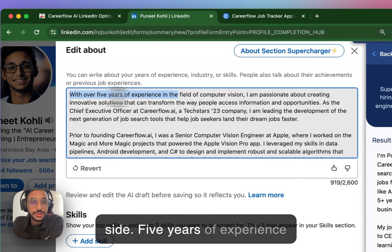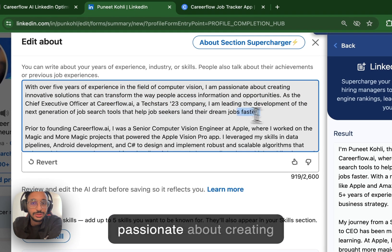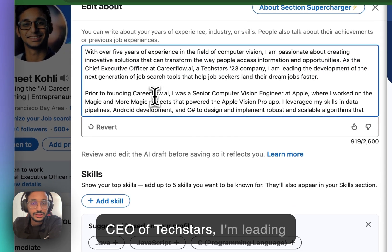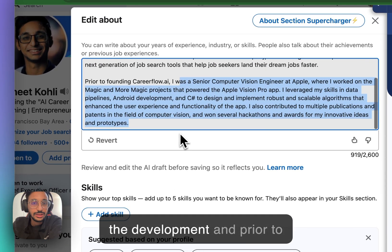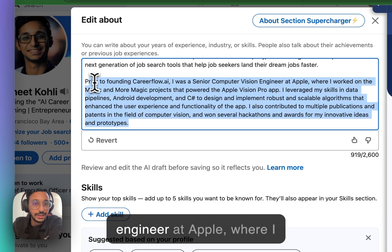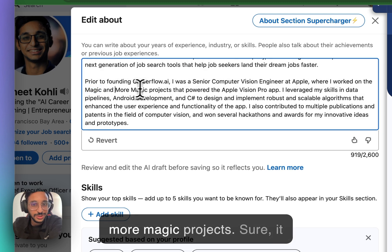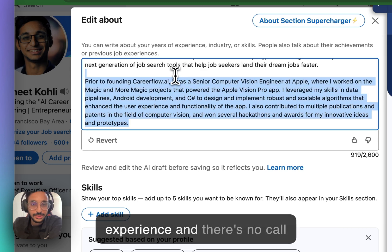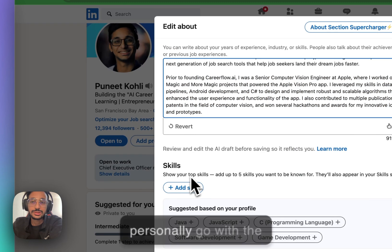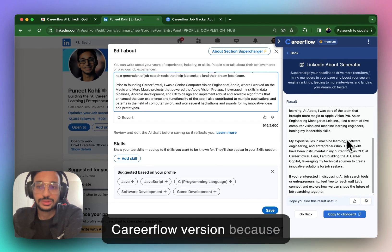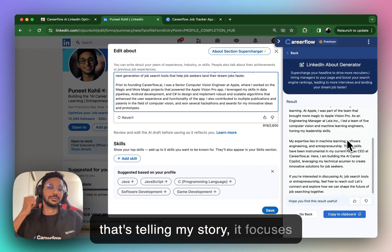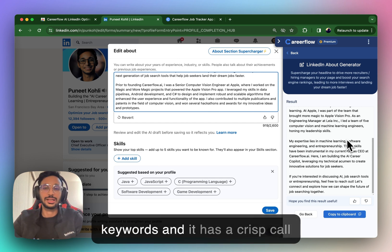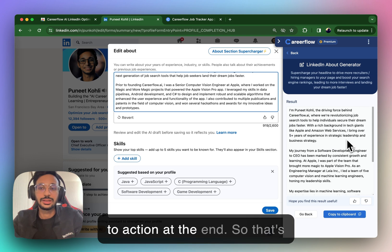Five years of experience in computer vision. I'm passionate about creating innovative solutions. As the CEO of Techstars, I'm leading the development. And prior to CareerFlow, I was a senior engineer at Apple, where I worked on the Magic and the More Magic projects. I'm sure it talks about some of my experience. And there's no call to action.